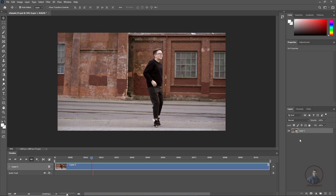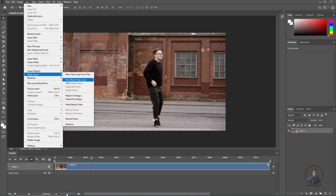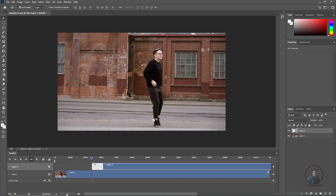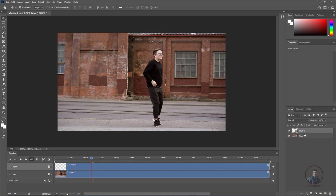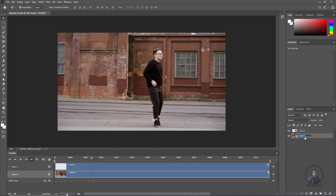First, create a new blank video layer. Click on the Layer menu, then Video Layer, and select New Blank Video Layer. In the timeline, note that the blank video layer starts from the current playhead position — so move your playhead to the starting frame before creating it, or offset the layer to the start. All paint work will be done on this blank video layer, not directly on the original plate. Rename the layers accordingly.